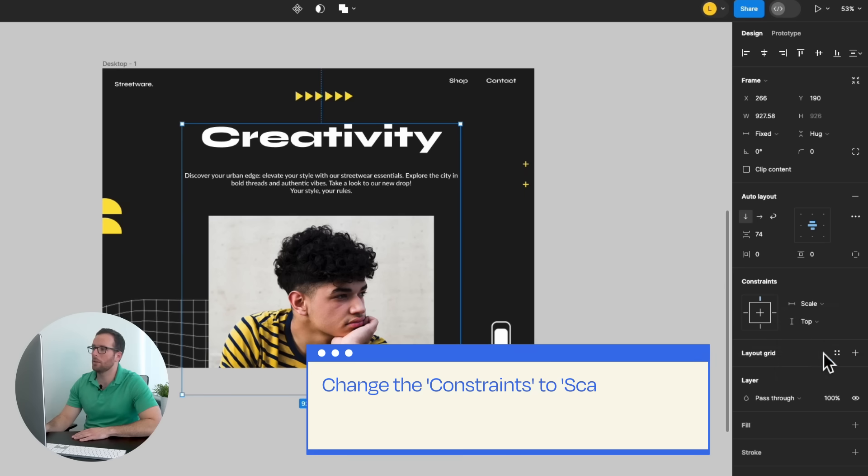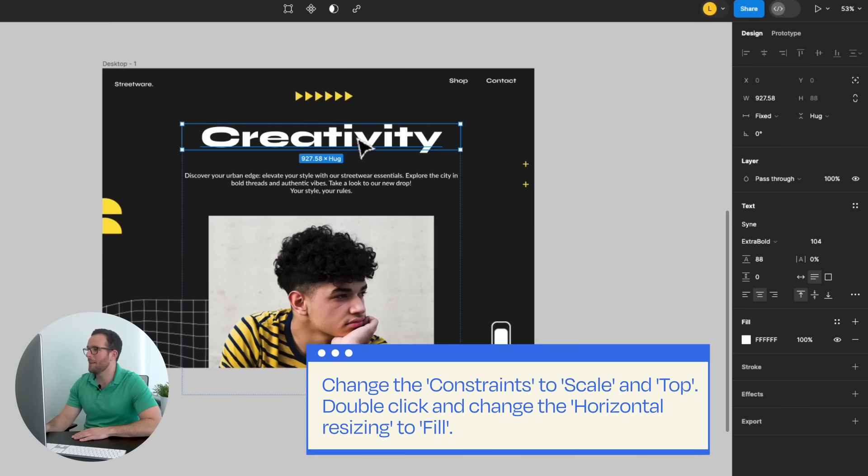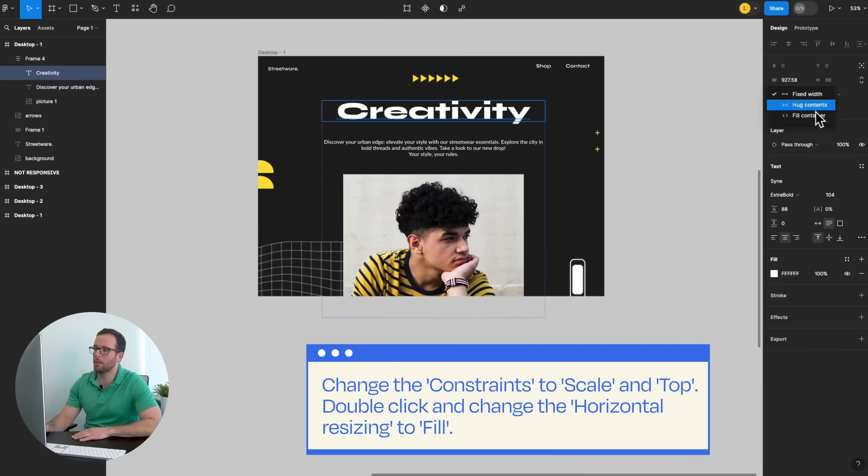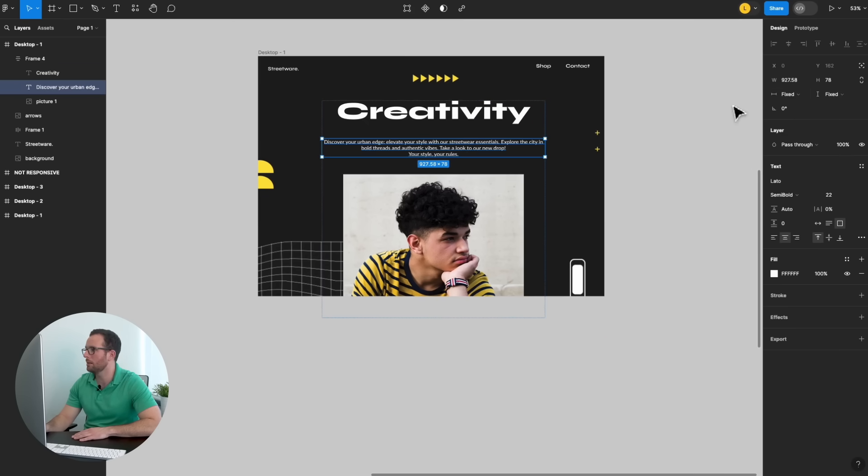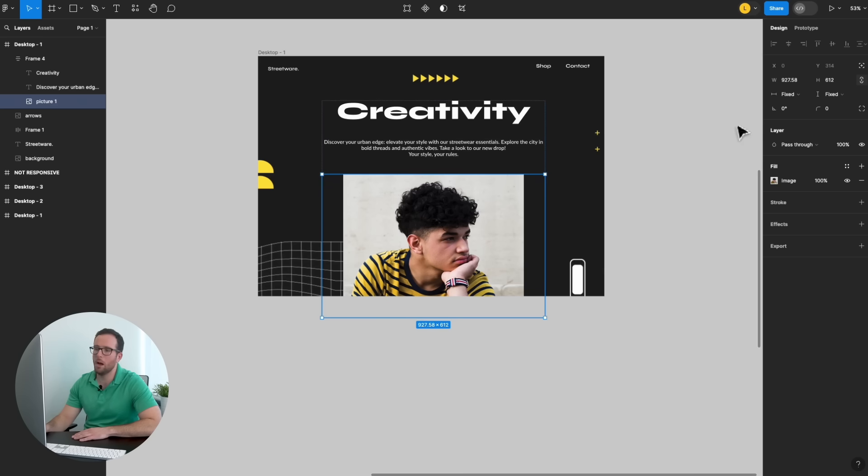Change the constraints to Scale and Top. Now, double click on each of the elements to change the Horizontal Resizing to Fill. Awesome!